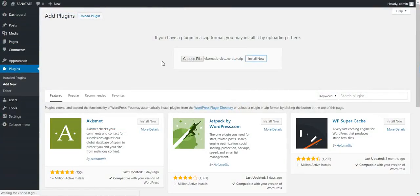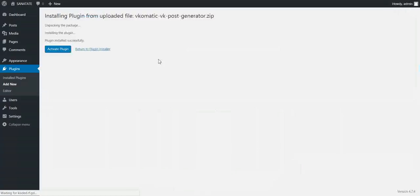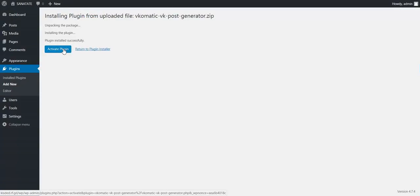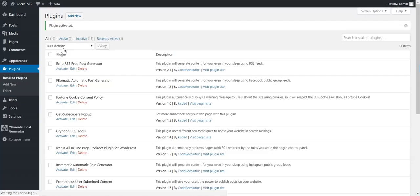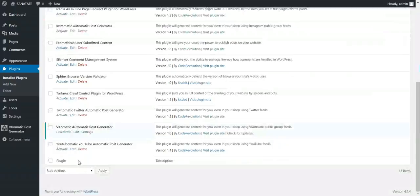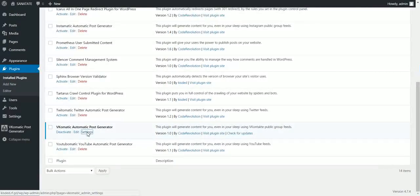After the quick installation, click Activate and go to Plugin Settings.